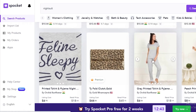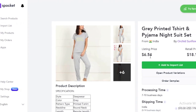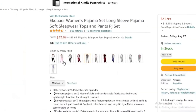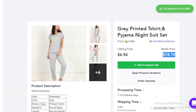Now let's take another product — let's look at this gray night suit. As you can see, the listing price is $6.54 and the expected retail is around $8. I'm going to compare it to what Amazon has to offer, and a similar night suit is going for $32. So you can see this could be a very high return on investment.